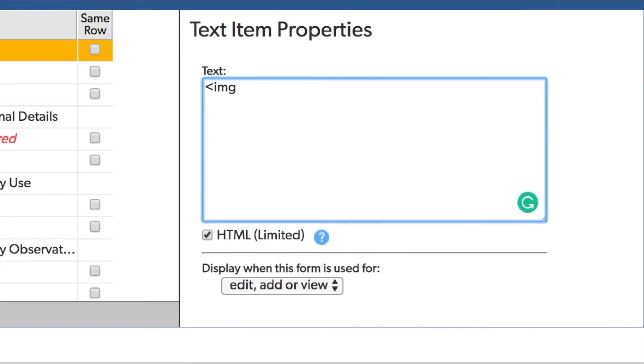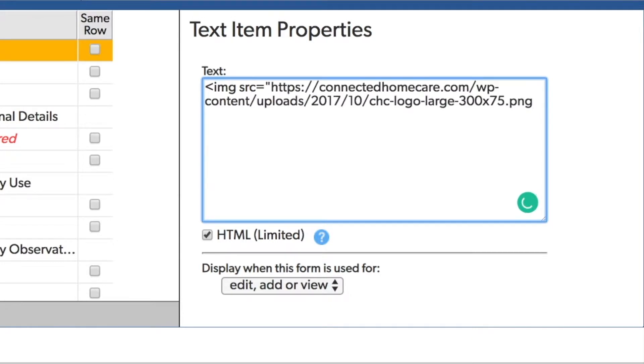I'll include the source or SRC followed by the equal sign. And now I'll have quotations followed by the link to that image that I copied. I'll end that with the other quotation and close my angle bracket or image tag.